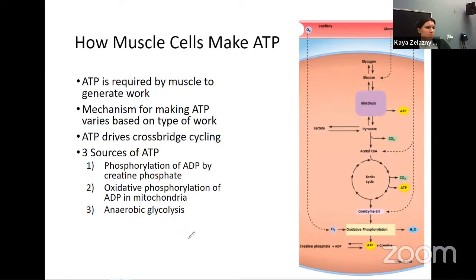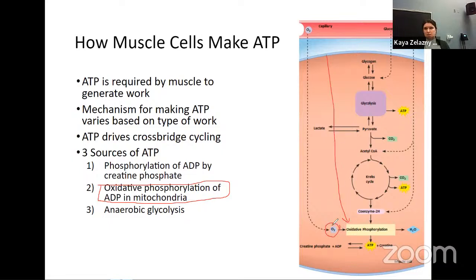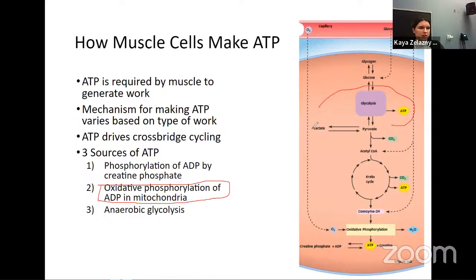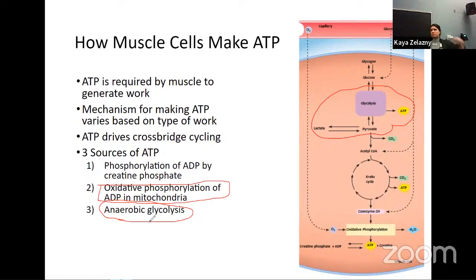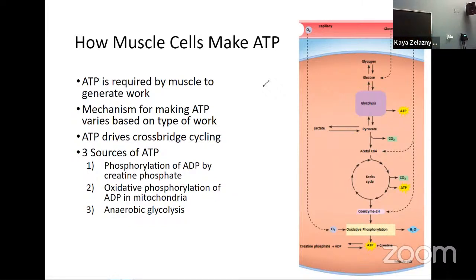Our three sources: first, oxidative phosphorylation in the mitochondria — the one with the electron transport chain, needing oxygen, making a lot of ATP. Second, our sidestep with lactate — anaerobic glycolysis — where we just do glycolysis over and over again by turning pyruvate into lactate instead. These two we've talked about before when we discussed metabolism. And we have one more option for getting ATP in our muscle fibers.